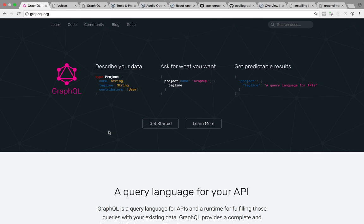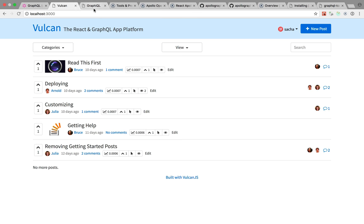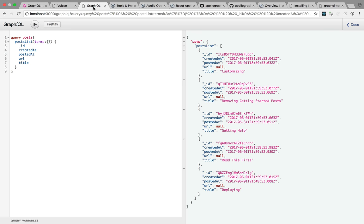And the reason it's useful is for a couple reasons, but mainly because it lets you specify exactly what you want. So let's take a practical example. Here's a Vulkan app running the farm example. And here's GraphiQL, which is a tool that comes built-in with Vulkan and a lot of other GraphQL apps, and lets you query your GraphQL endpoint.